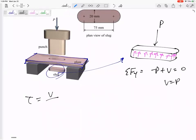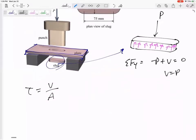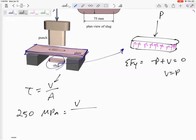We know that tau equals V over A. We're told that tau is 250 MPa. We want to find P or V — we want to find the force, so that's our unknown.